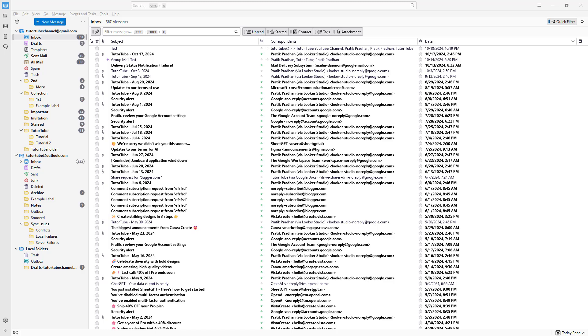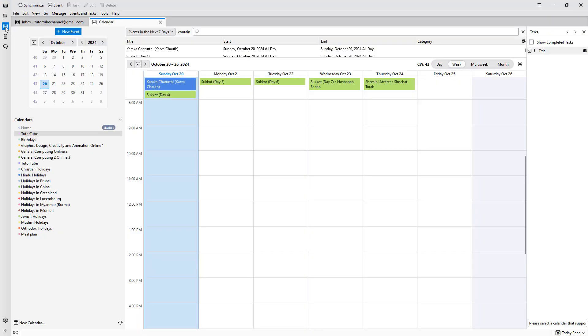In Thunderbird, you can create a new calendar. To do that, go to the calendar section right here, and over here on the left-hand side...